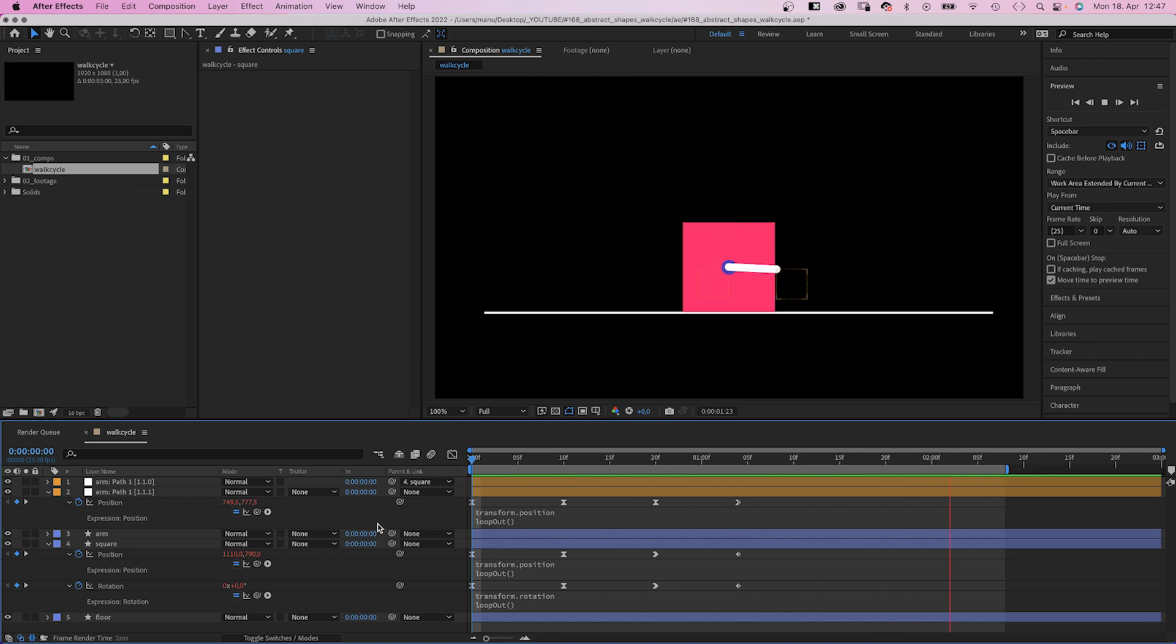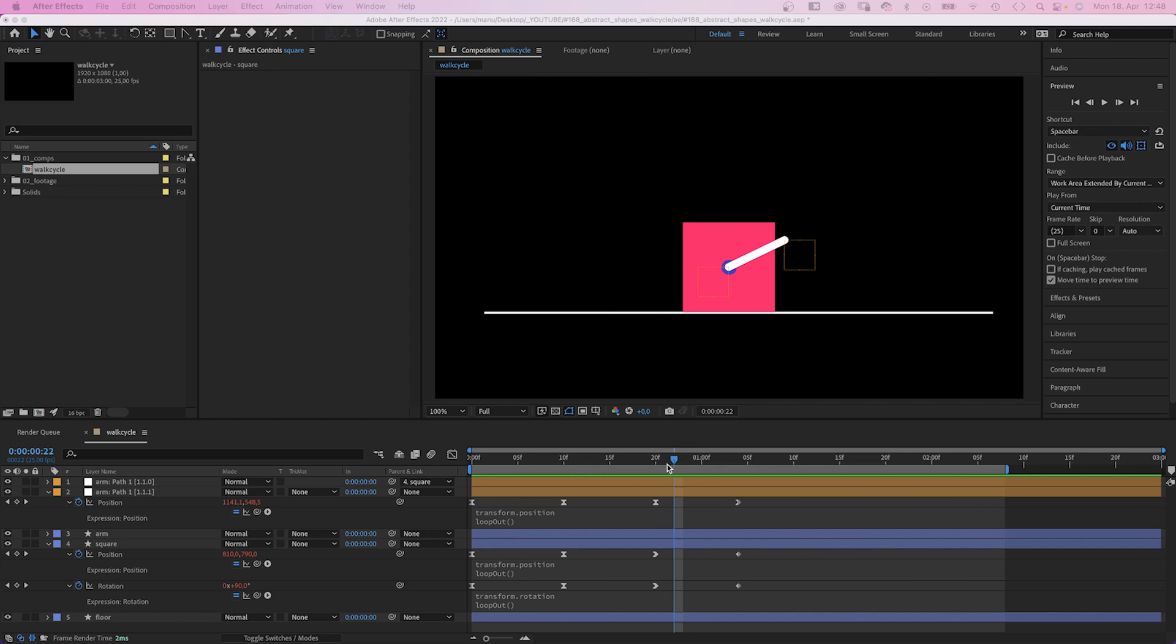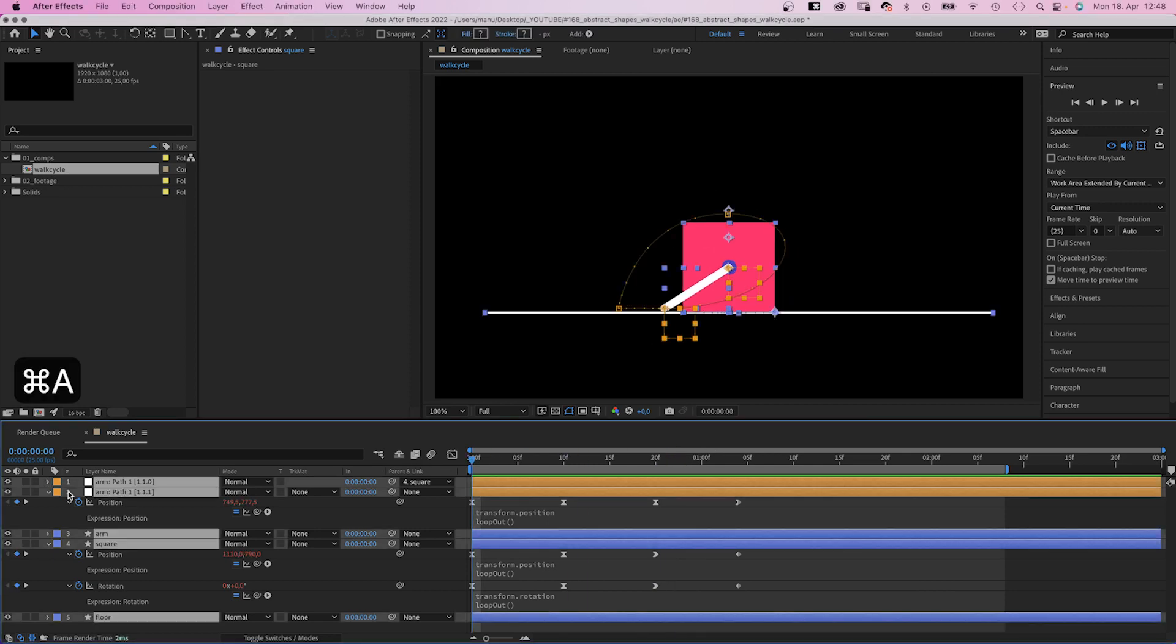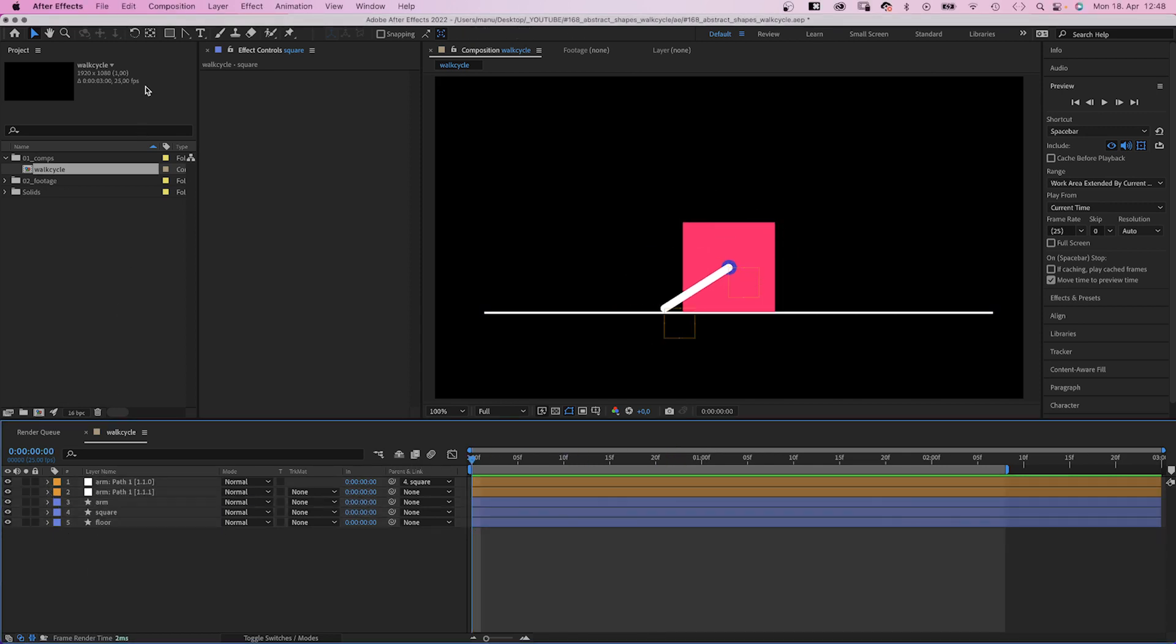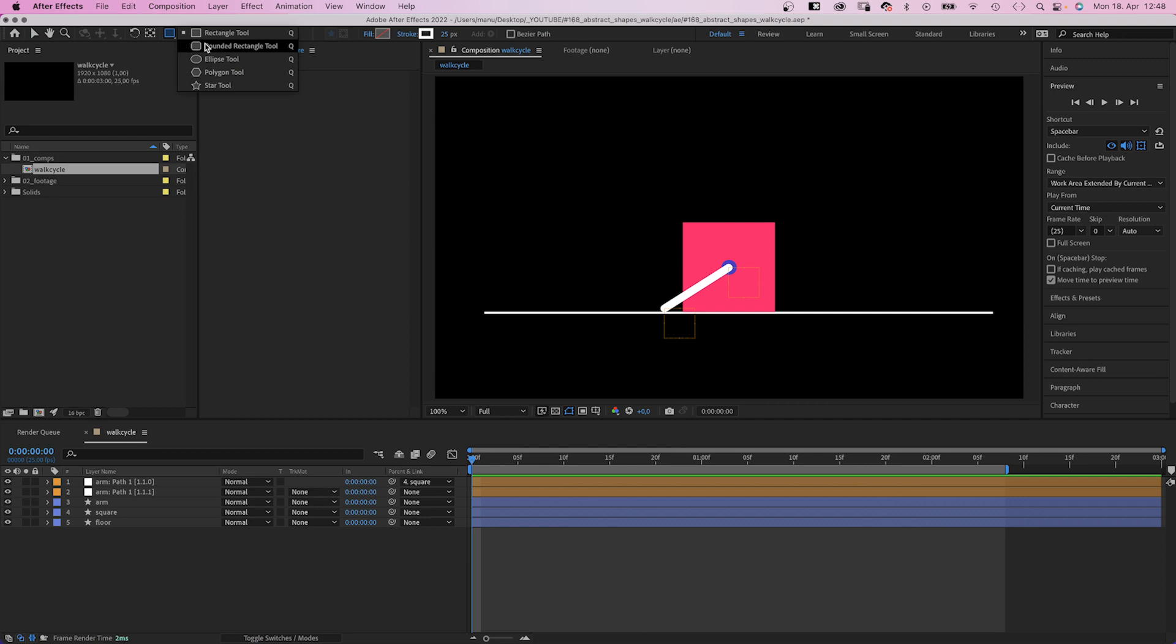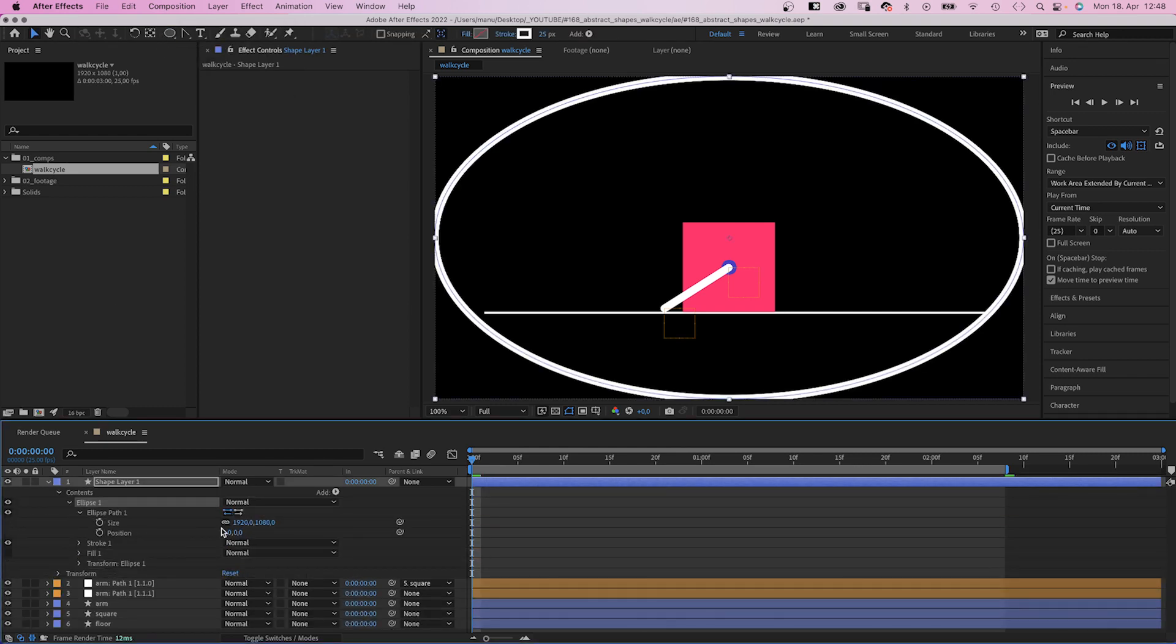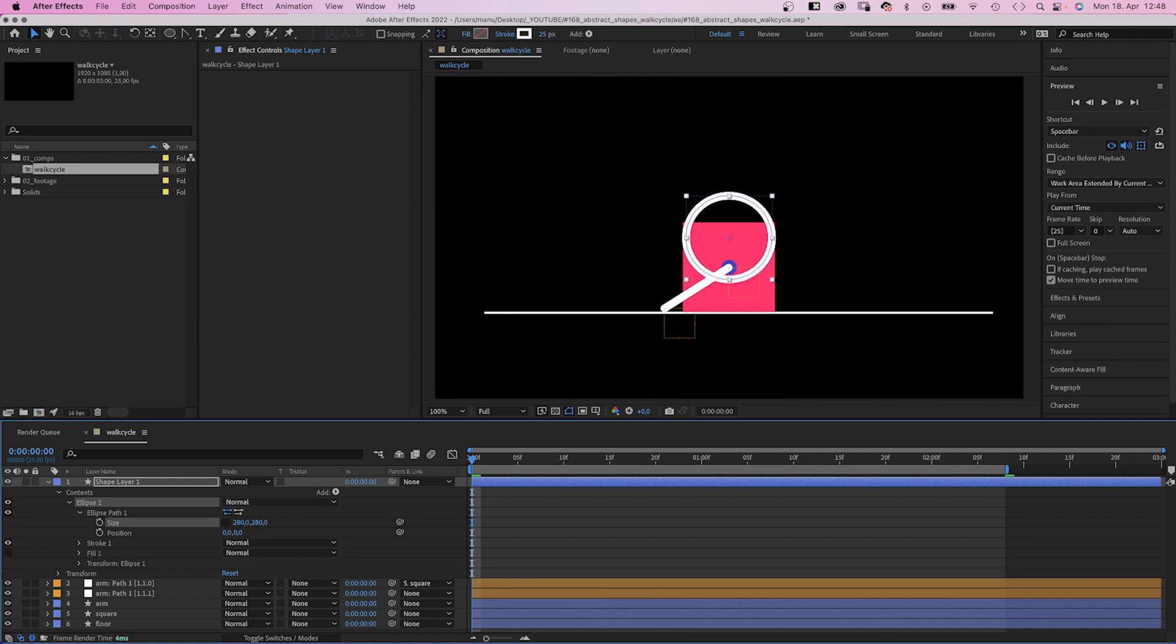Awesome, that's the base animation. Now let's add an additional element. We go to the beginning of the timeline, choose the ellipse tool, double-click on it to create a new shape. Uncheck Constraint proportions and set the size to 280 pixels each. No fill, white stroke.